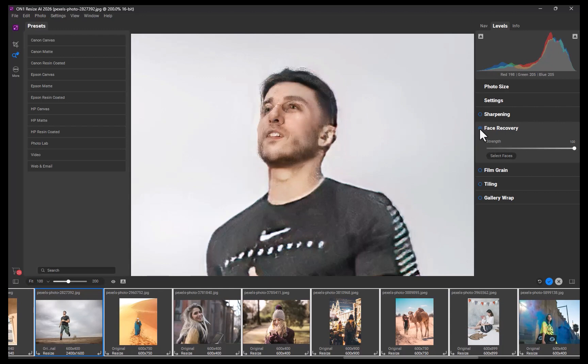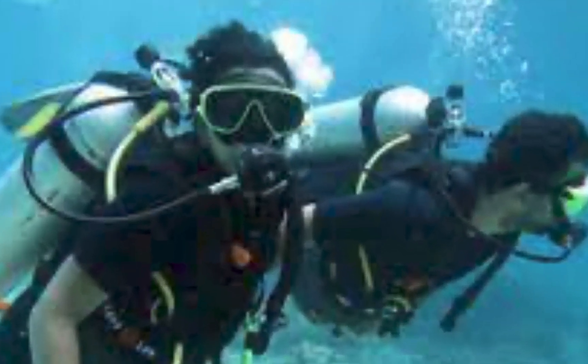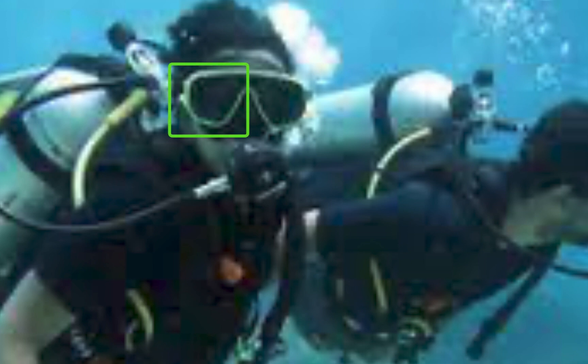So that was how we use OnOne Resize AI. Next, let's look at the performance with a few examples. Let's start with this low-resolution photo of only 259 by 194 pixels. As you can see, the original shows noticeable pixelation with curves appearing as jagged edges due to the lack of resolution. The image also appears blurry with a ton of artifacts.